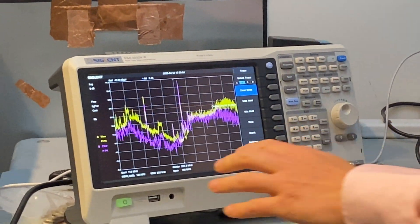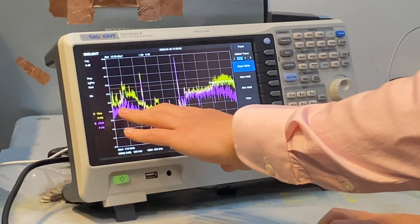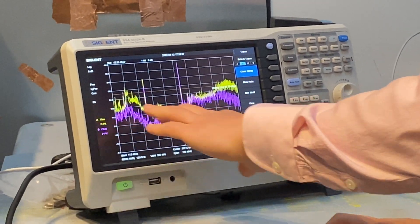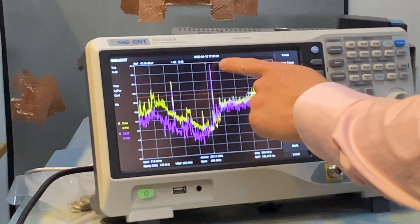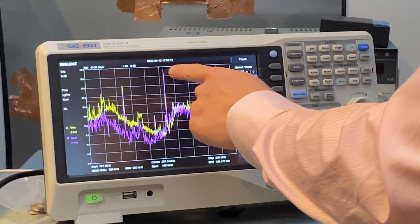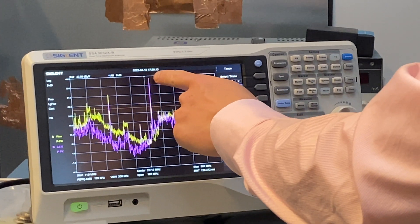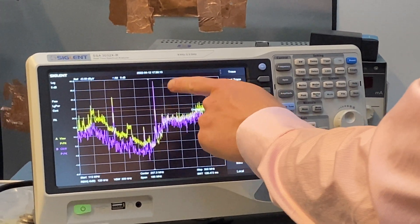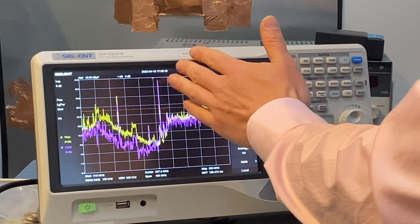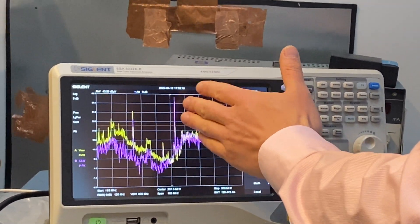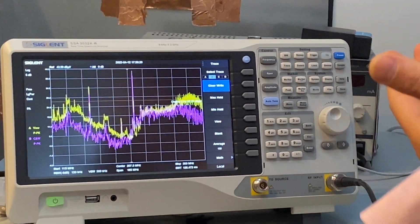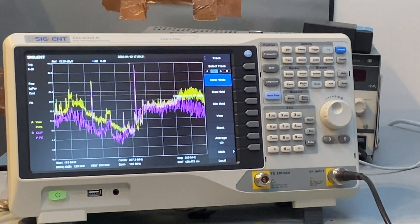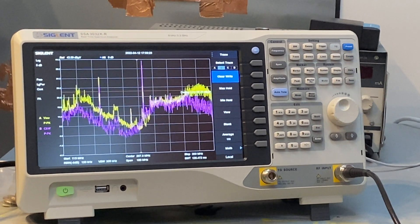As you can see, the broadband noise is now brought down. However, as the purple line shows, this particular frequency, which sits about 210 megahertz, is still very high and it clearly was not brought down.